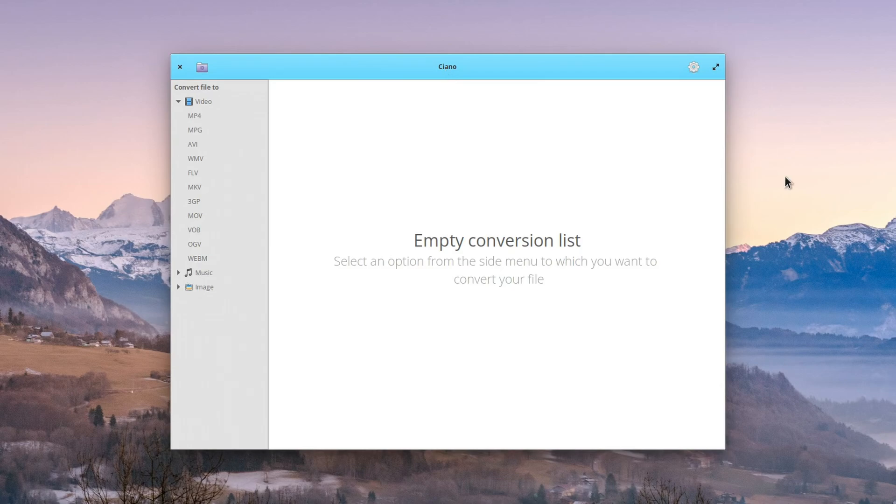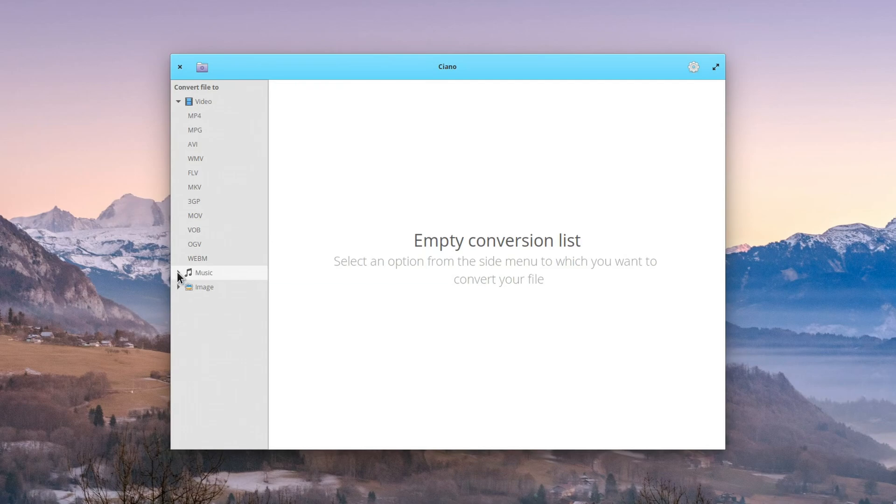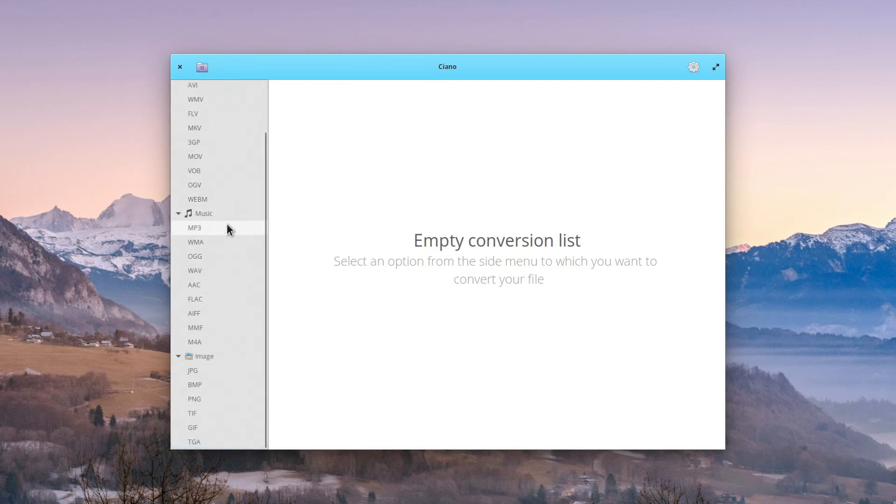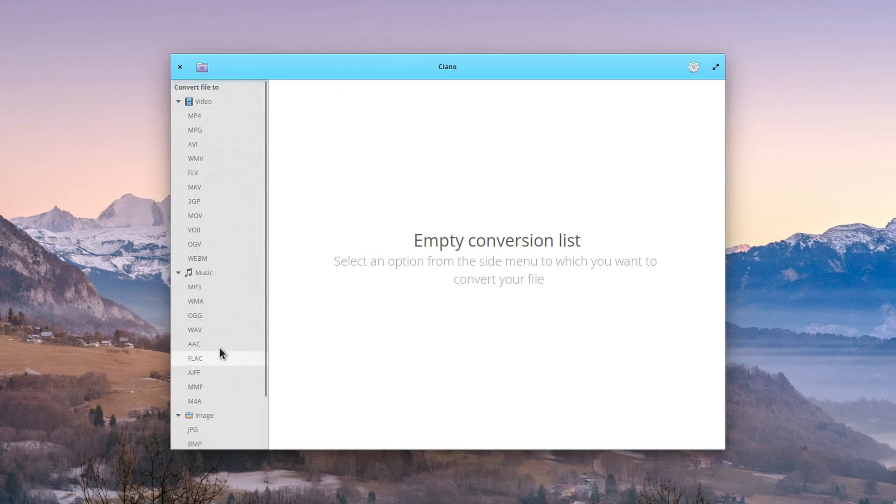Ciano is a simple multimedia file converter for elementary OS. It uses FFmpeg as its backend and you get a fair number of formats that you can convert to, including plenty of video formats, music formats, and image formats.